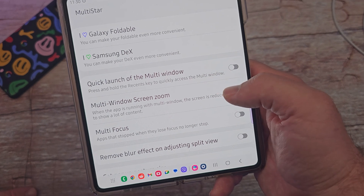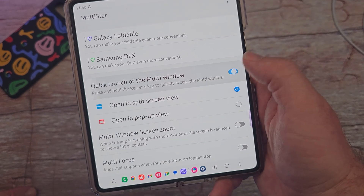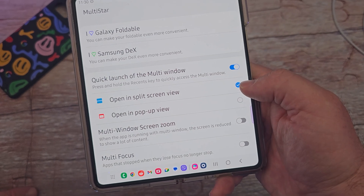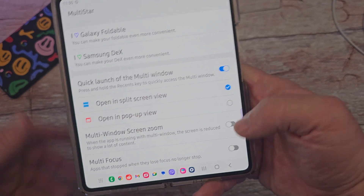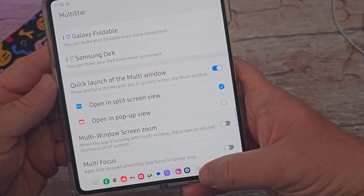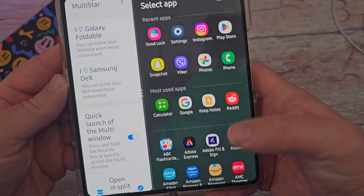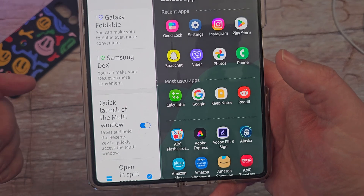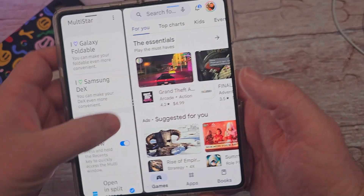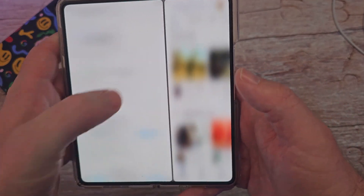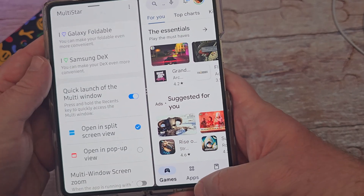'Quick launch from the multi-window' — press and hold the recents key to quickly access multi-window. When you turn that on, you can go to split screen view. If I press and hold this button, it automatically goes into split screen mode, I can open up another app, and I'm good to go with multitasking.